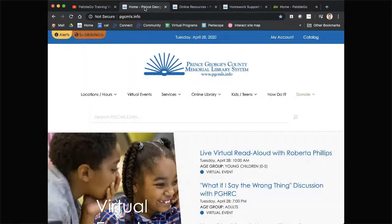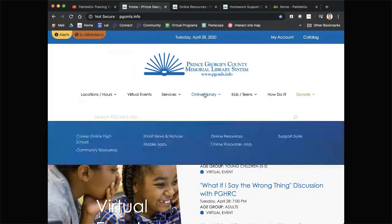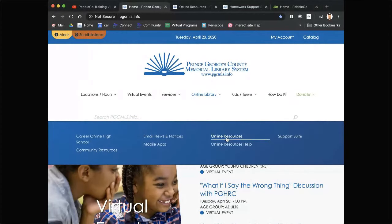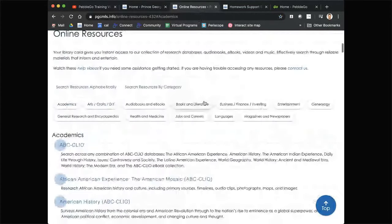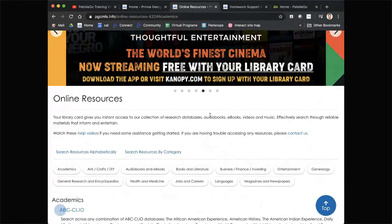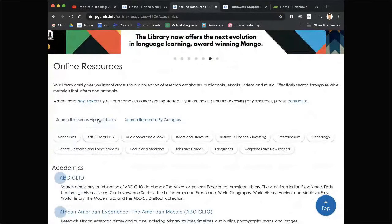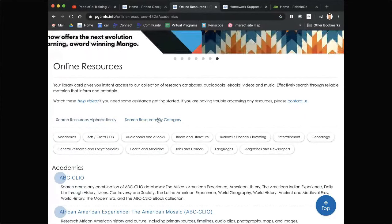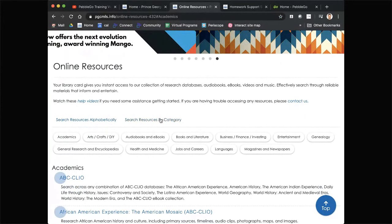I'd like to show you how to get to the resource from our website. The easiest way is to first go into our online library — you can either go to the support suite or to our general online resources page. By clicking into the online resources page, you'll get to our dedicated page with over 85 resources. You can either search alphabetically or by category.